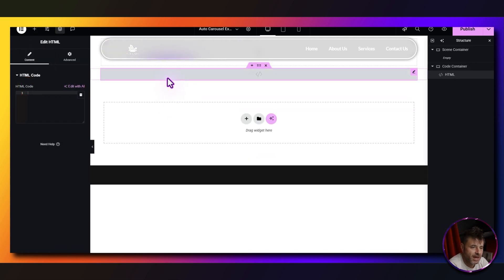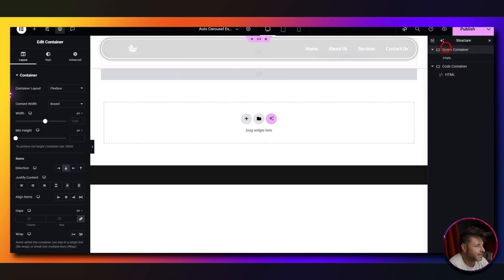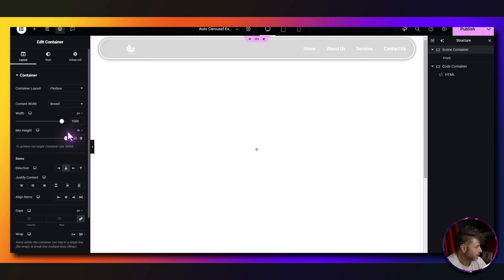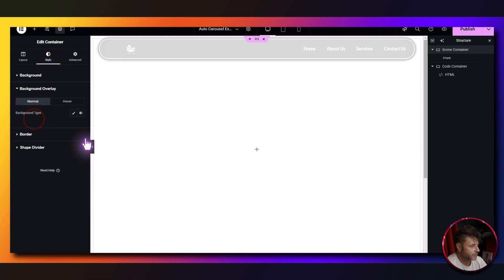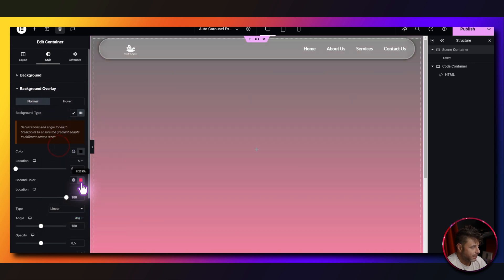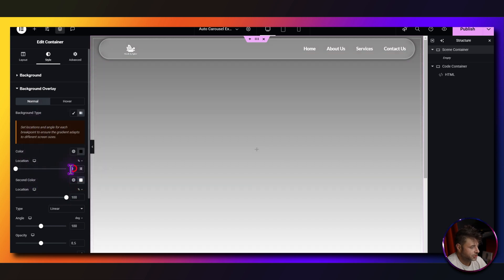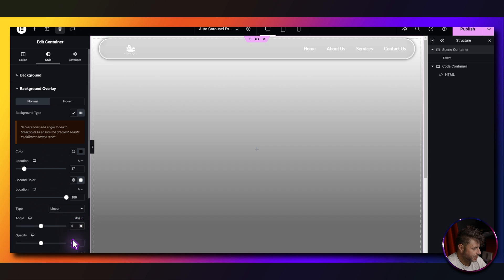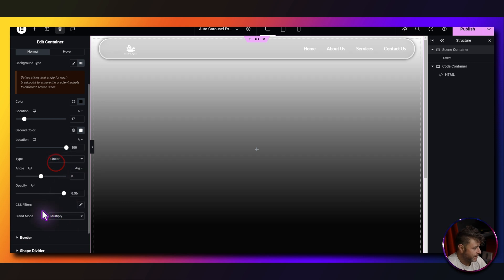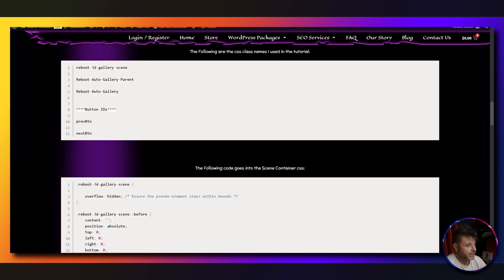For the scene container, we're going to keep it boxed — maybe at 1500. The height is going to be VH at 100, direction horizontal, and gaps are zero. Under style, we're adding a gradient overlay: the first color is black, second color is white, location of the first color at about 17, angle set to zero, opacity 0.95, and blend mode set to multiply.